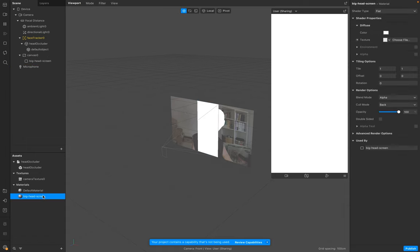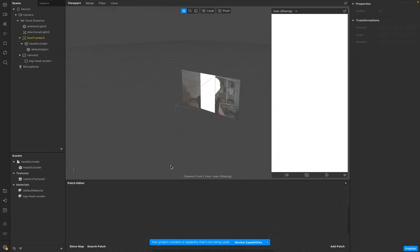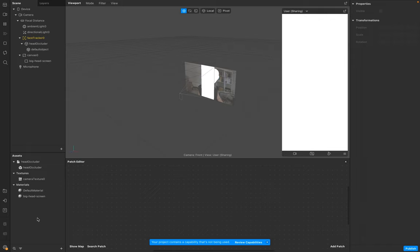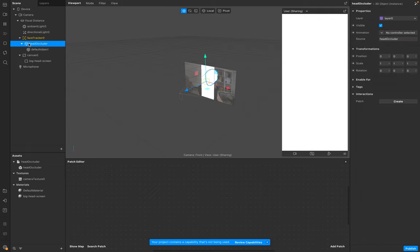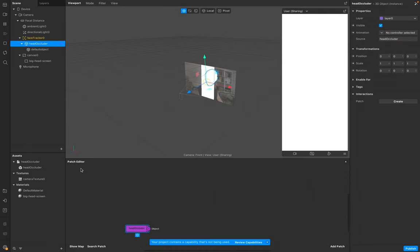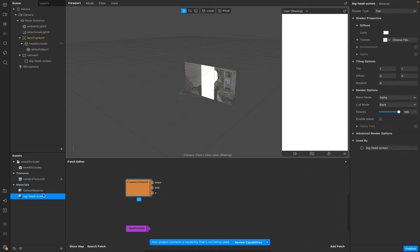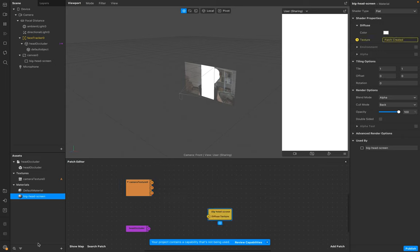Next step, go to your Patch Editor. We'll add to our Patch Editor the Head Occluder, our Camera Texture, and we want to link it later to our texture from our Big Head Screen.